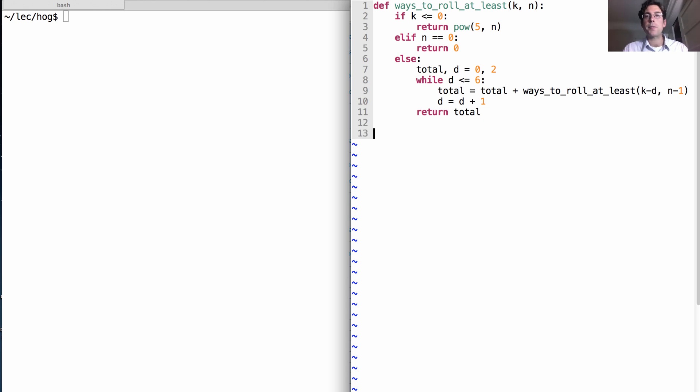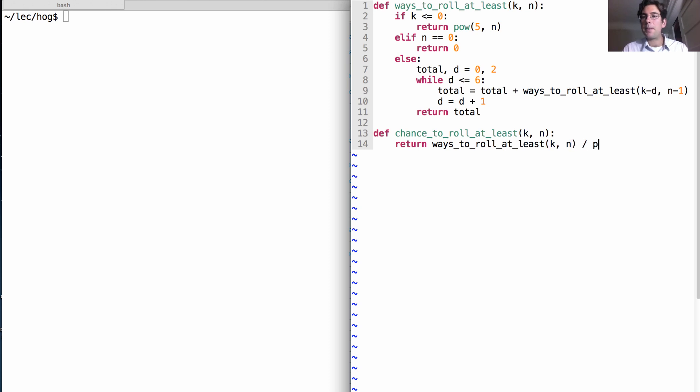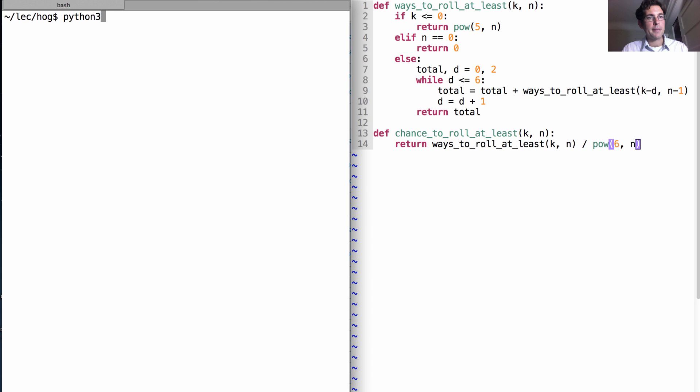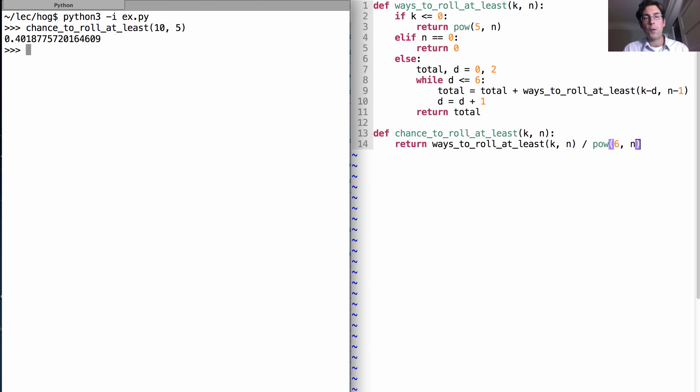Now, we don't just want the ways to roll. We want the chance to roll at least K using N dice, which I told you is the ways to roll at least K divided by six raised to the Nth power. Well, let's see how we did. What's the chance to roll at least ten points if I use only five dice? It's a forty percent chance that we'll reach at least ten.